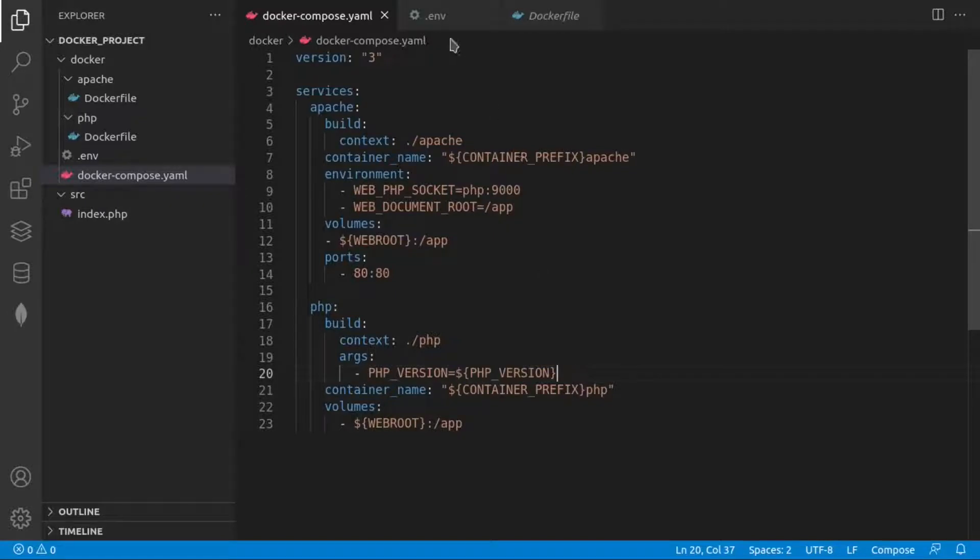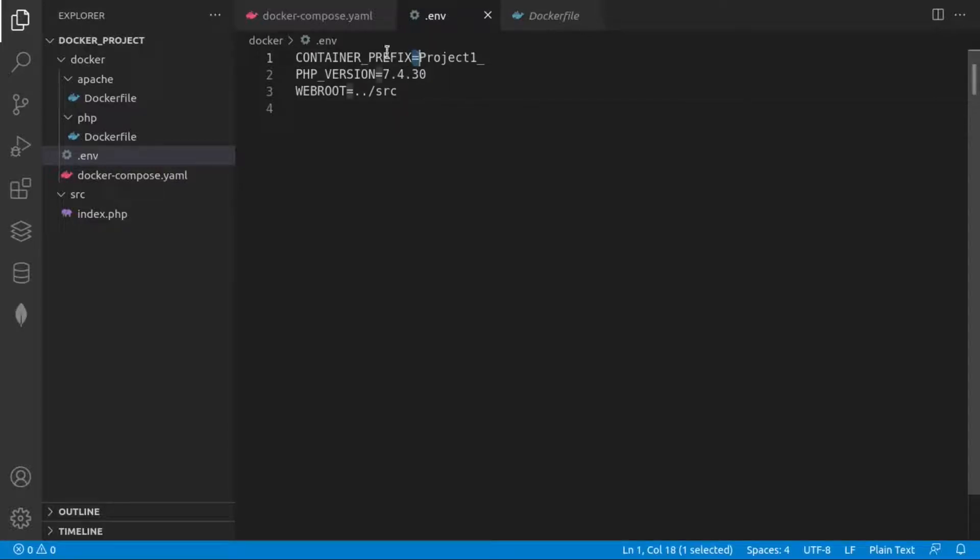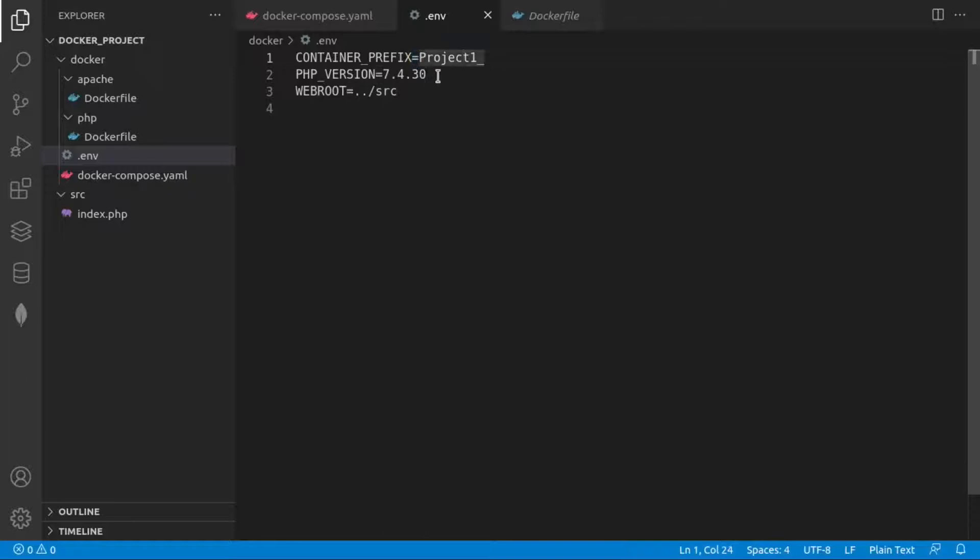Because if we have a .env file, we can specify those environmental variables. And keep in mind, here we don't need to have space between the name of the variable and its value. And we can customize them from one file.